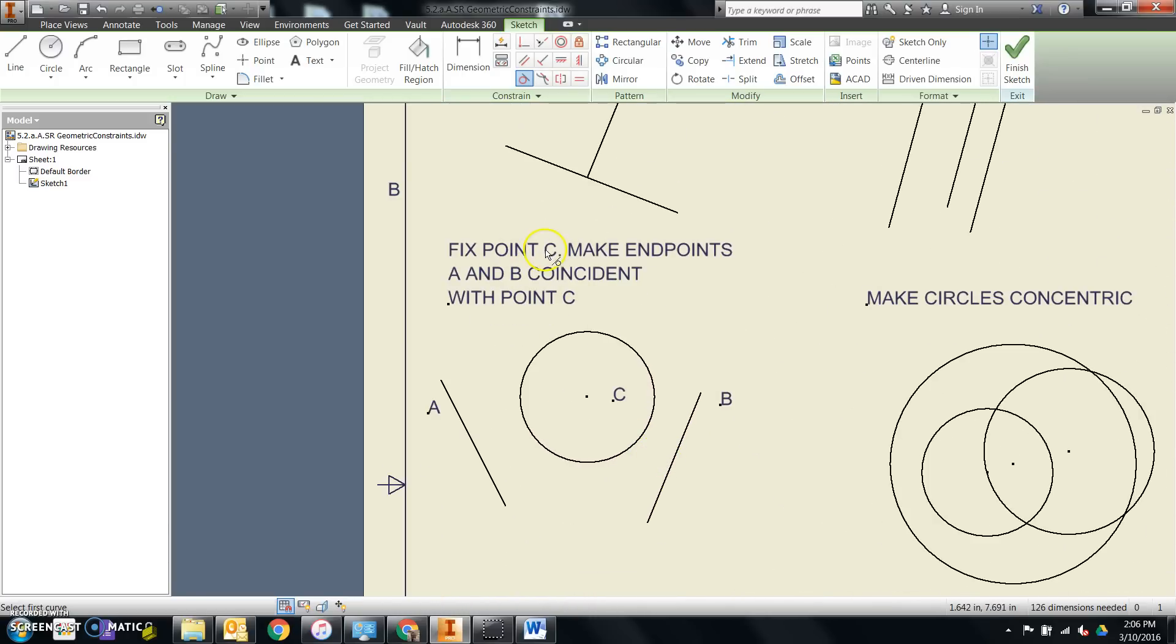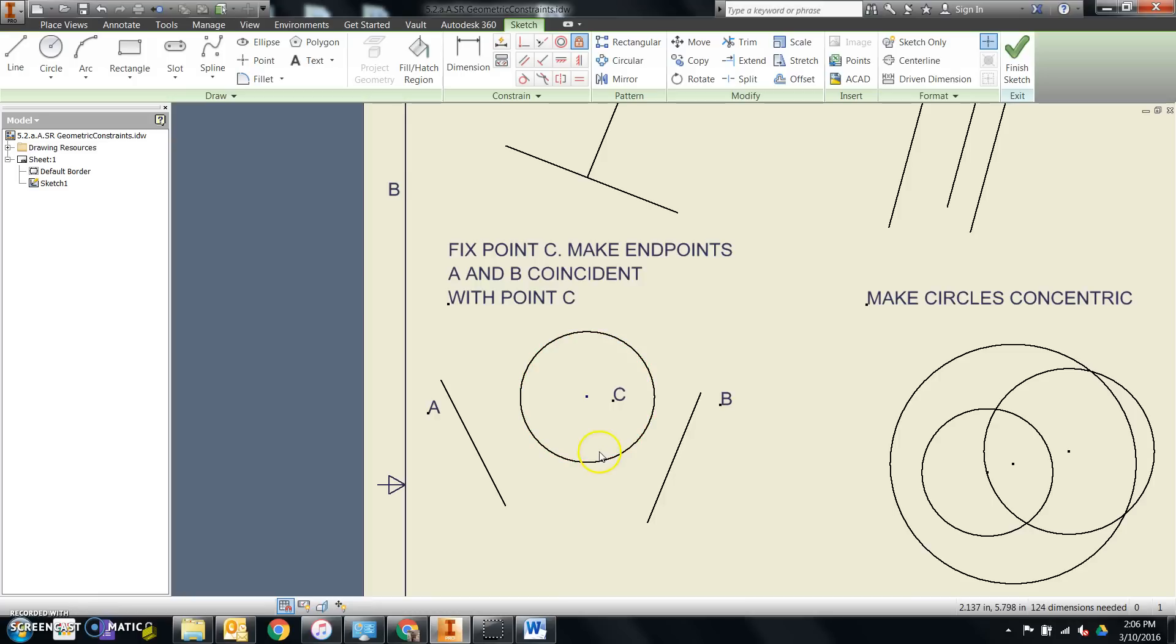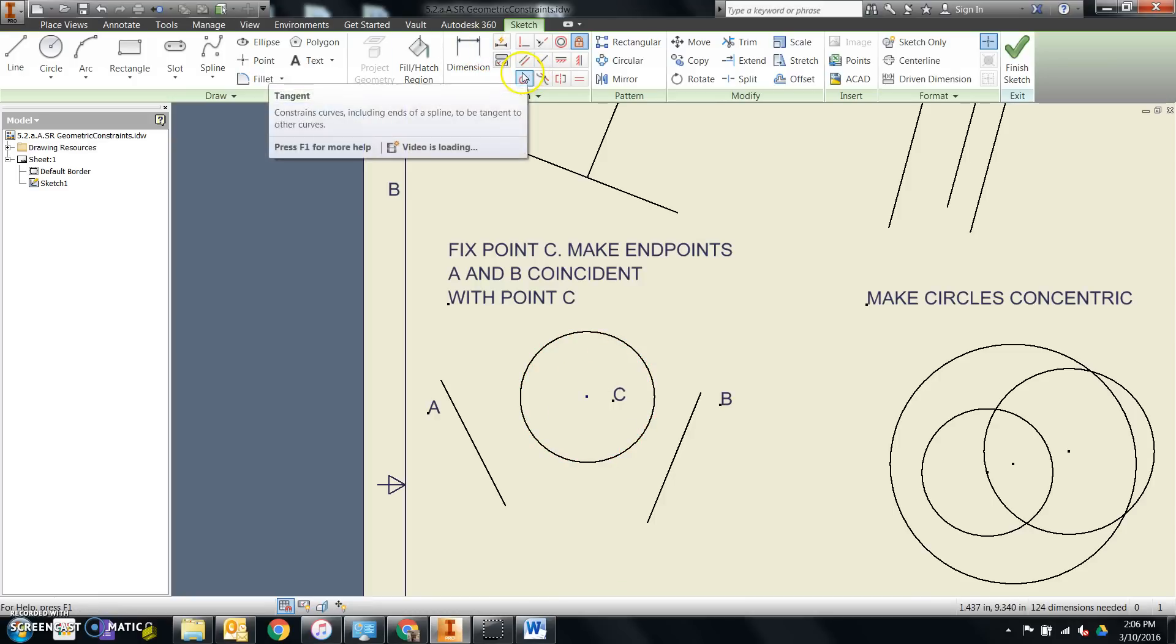We need to fix point C. Now in this case, point C is not referencing the dot next to the C, but rather the center of the circle. We'll fix the point, not the entire circle. So the location of this circle stays in place, not necessarily the size.